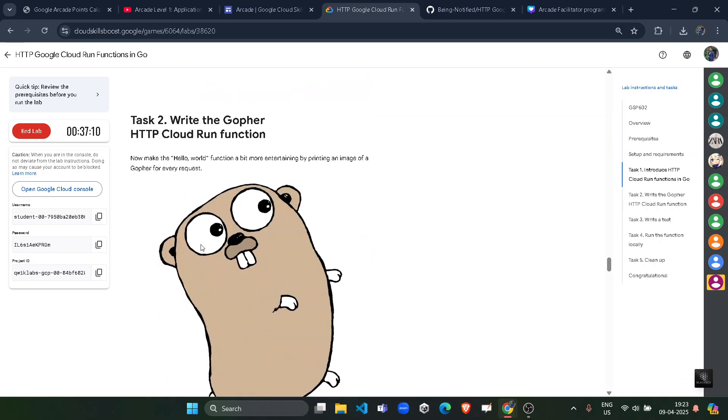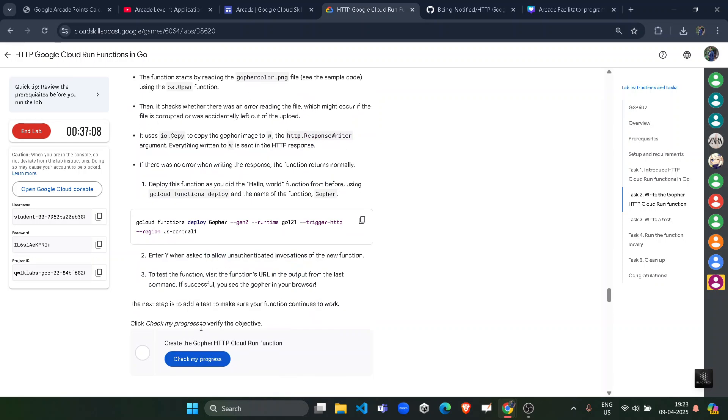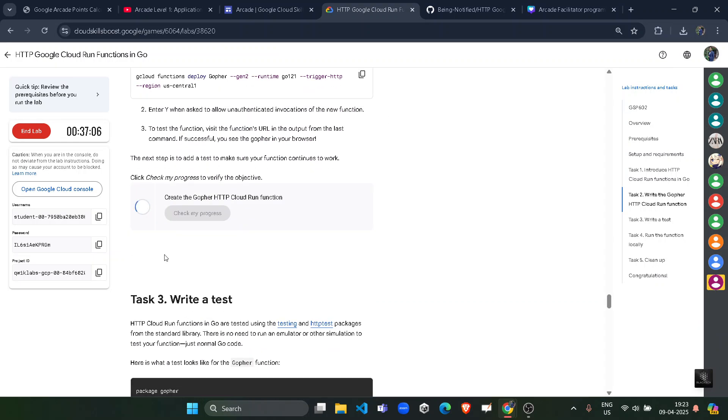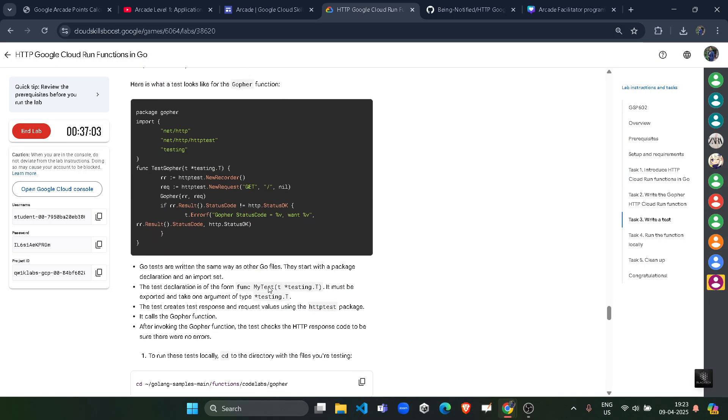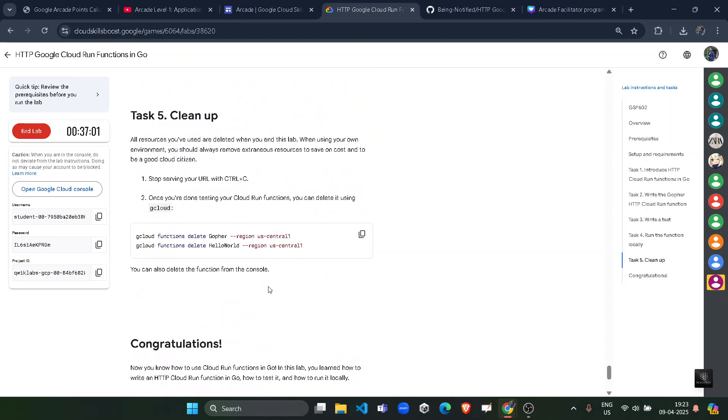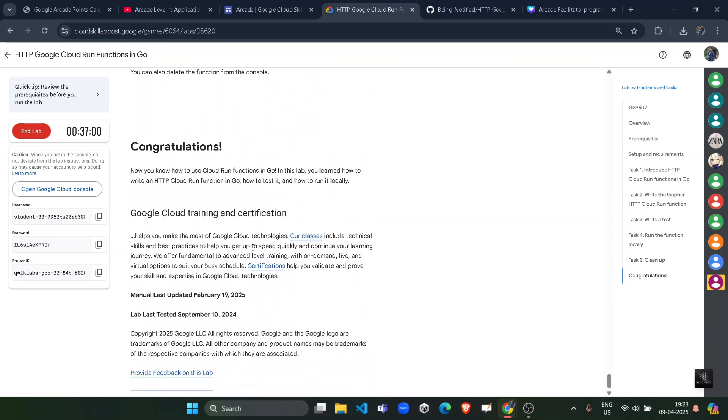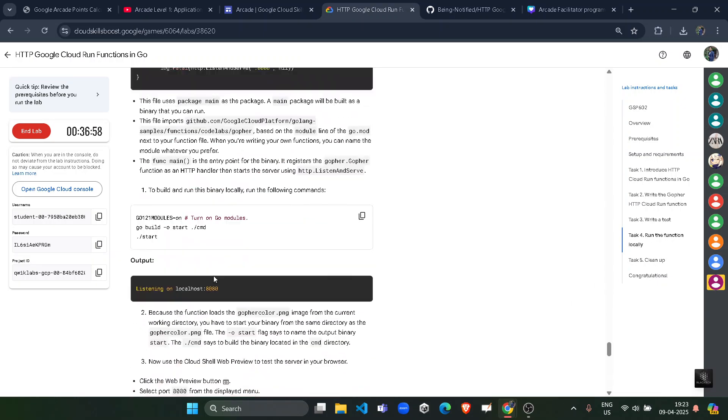Now scroll down, keep scrolling, click on this Check My Progress. You will get the green tick here as well. Assessment complete. Same for task number three. Keep scrolling, keep scrolling till you see the Check My Progress.